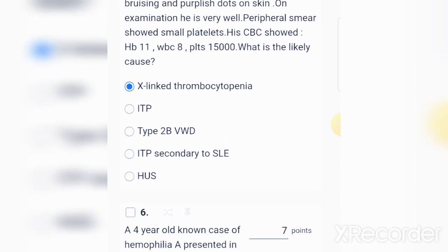Here is one of the questions from our QBank: a four-year-old known case of hemophilia A presented to ED with hematuria since the morning. Which of the following is the best management plan? Such questions can be asked in theory and in your viva talks as well — a very favorite question for FCPS as well as MRCPCH or MRCPI.